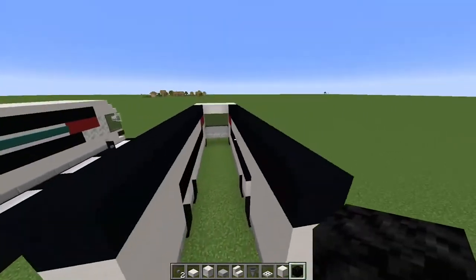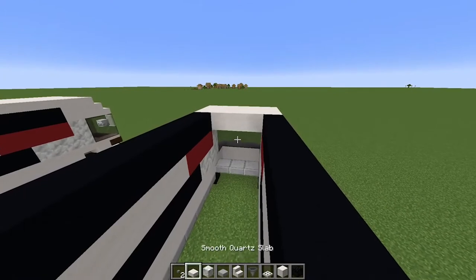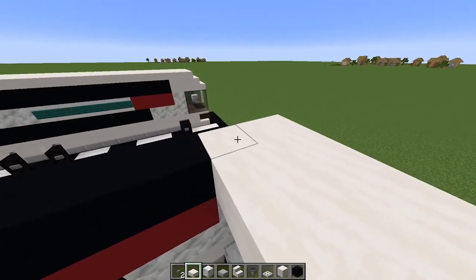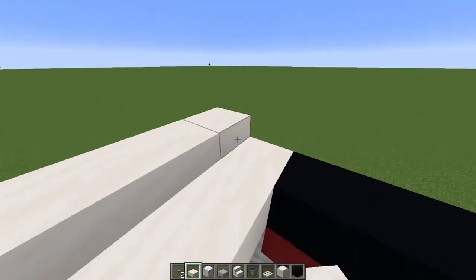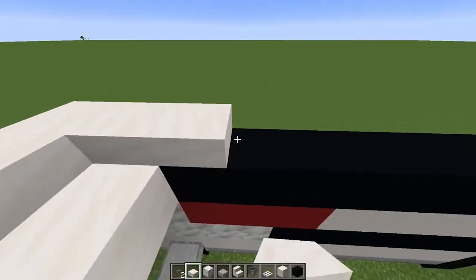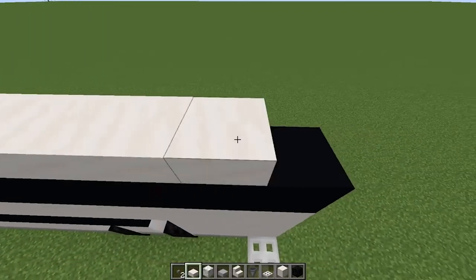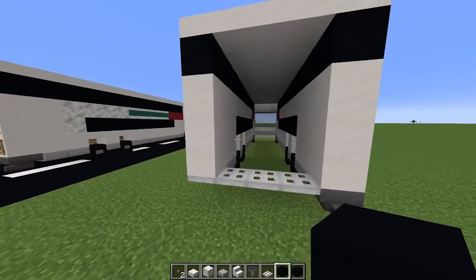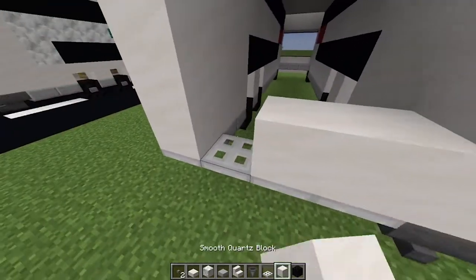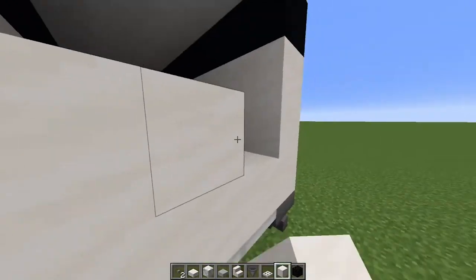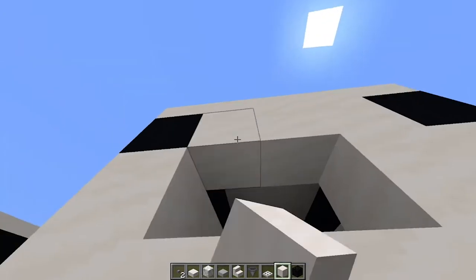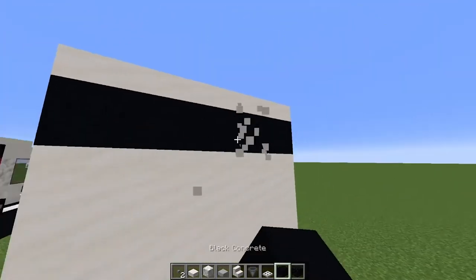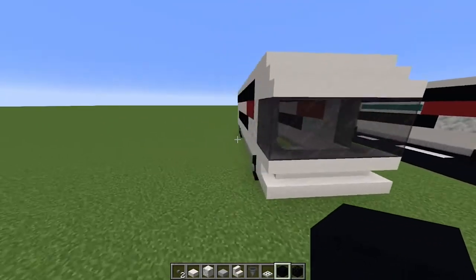Once you've got that basic shape, come to the top and grab yourself some smooth quartz slabs. Place them all on top like this and cover your entire bus with this block. Once that's done, come to the back and fill in your back, just like this — bring it all the way to here, one there, one there, one there, and you should be done. Replace the back all with black. This is your basic shape for a bus.